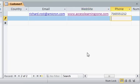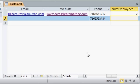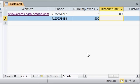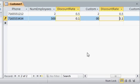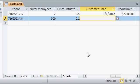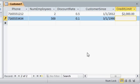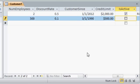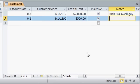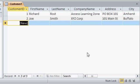Same thing with website, I'll tab past that. I do have his phone number, 716-555-3434, tab. Number employees, let's say 500, tab. Discount rate, how about 10%, I'll type it in as .1, that's the same as 10%, tab. Customer cents, how about 3,190, tab, and a credit limit of $500, active, yes. Notes, no notes, and now I'm on to the next customer.